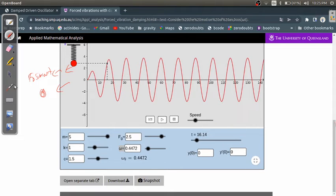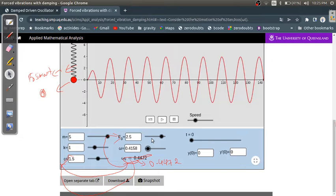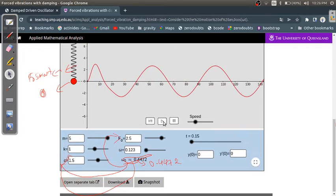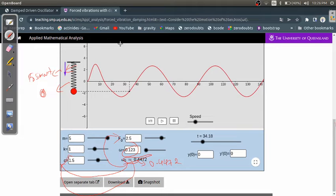Let's first check with a small value of omega. The natural frequency omega-naught is given as 0.4472, which depends on k, c, and F0. Let's check the amplitude at omega equals 0.123.